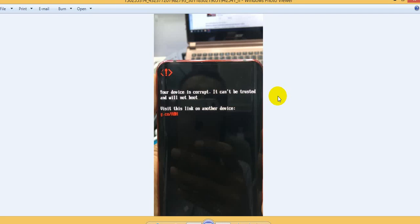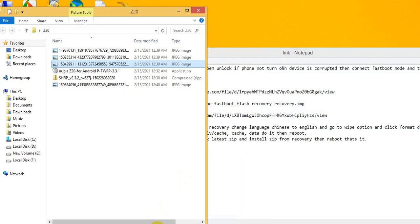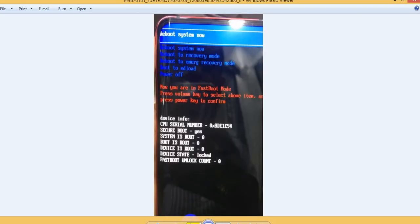So how can we fix this problem easily? Don't worry, today I will publish a proper solution and it works one hundred percent. First of all, you need to connect to fastboot mode. To enter fastboot mode, press and hold the volume up and power buttons together.